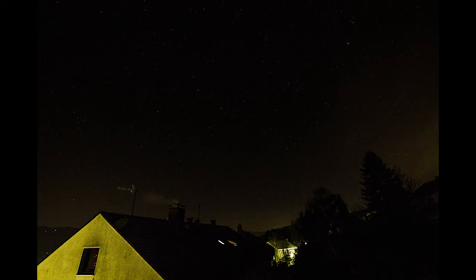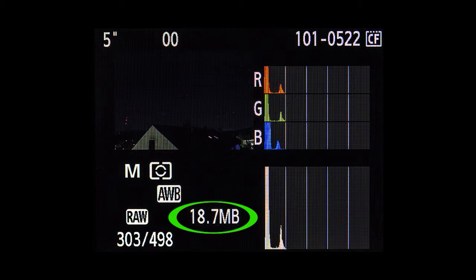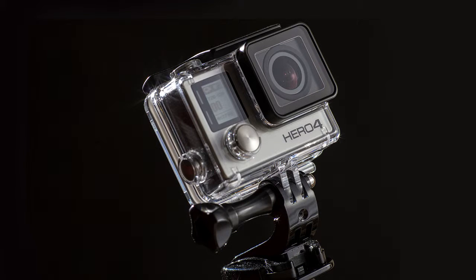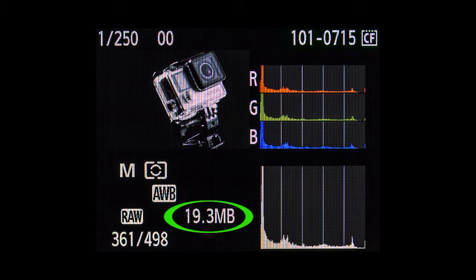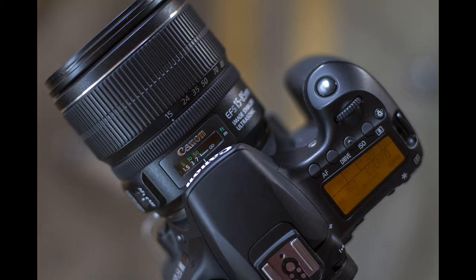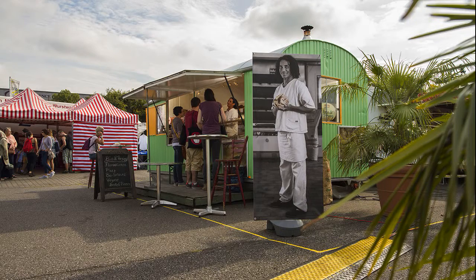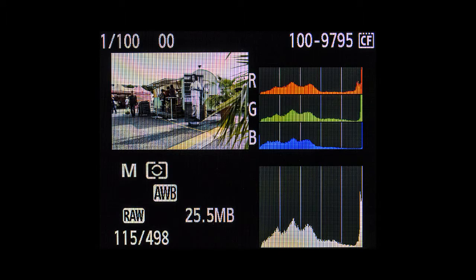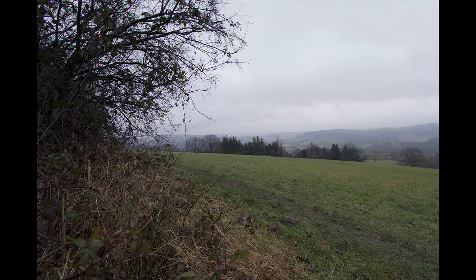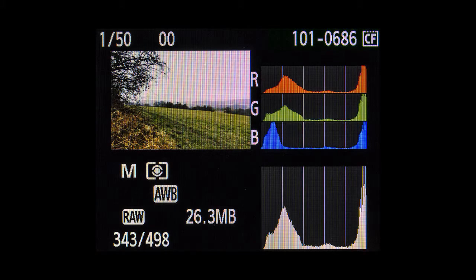One and the same image requires around four times the data space if saved as a RAW format. For example, my cameras with 18 megapixel sensors need an average of 25 megabytes to save a RAW file. And when you are finished with image processing, the results need around two times the data space compared with originally photographing with JPEG.